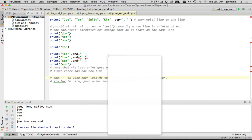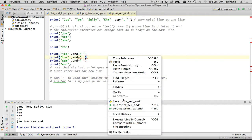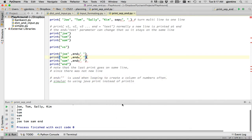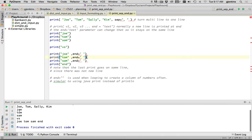And you can see it has the three lines and then the verse. And then it has Joe, Tom, Sam and end all on the same line. And then it's gone to a new line. So that's it on the separation and end.